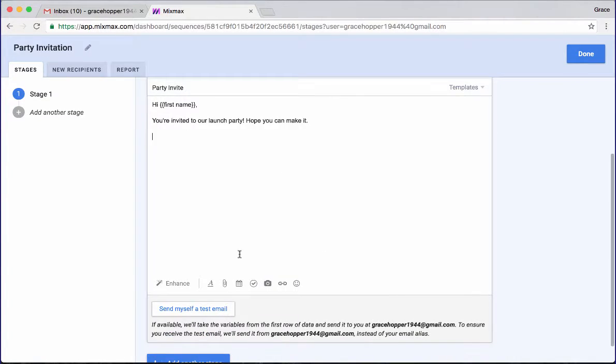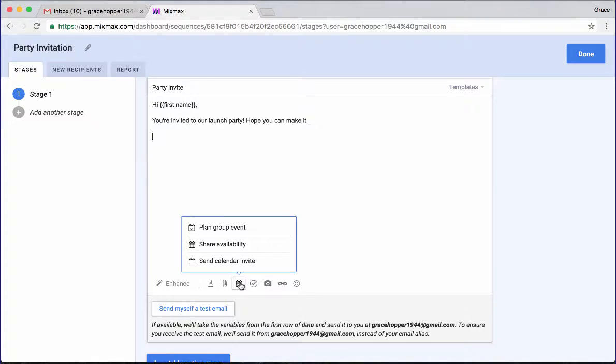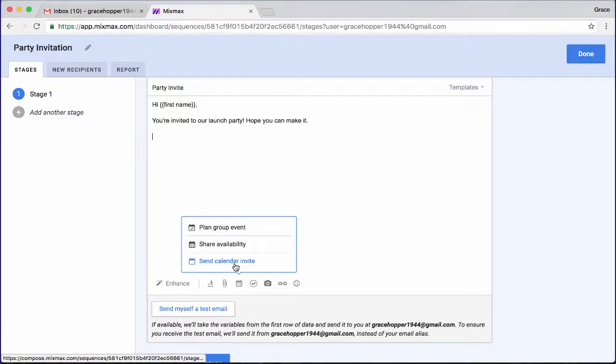So I'm going to scroll down, hover over this little calendar button and click send calendar invite. This is opening up my Google calendar.